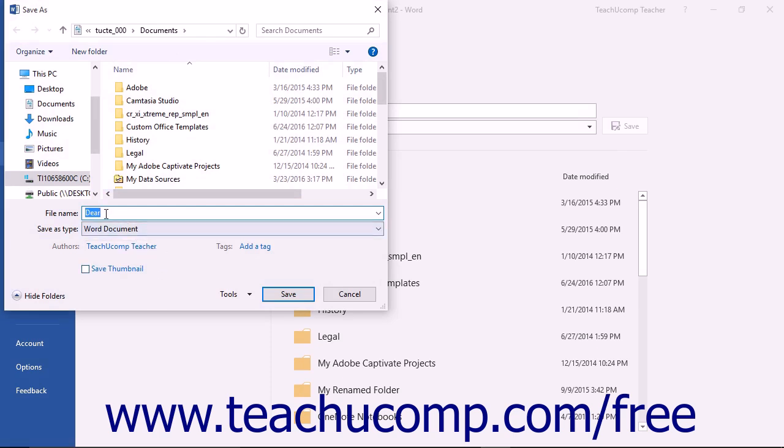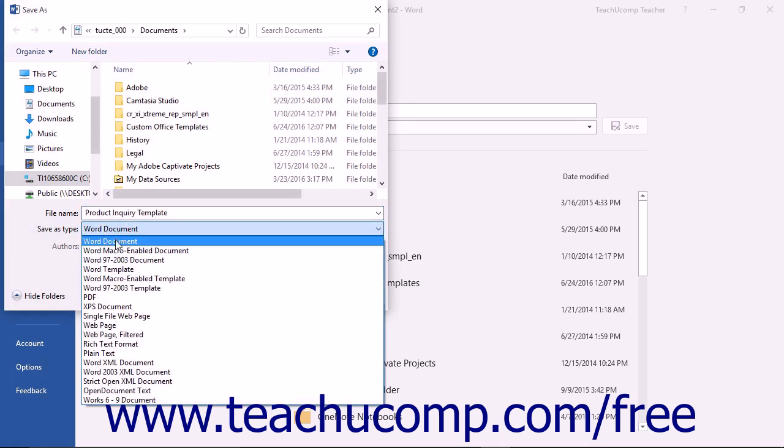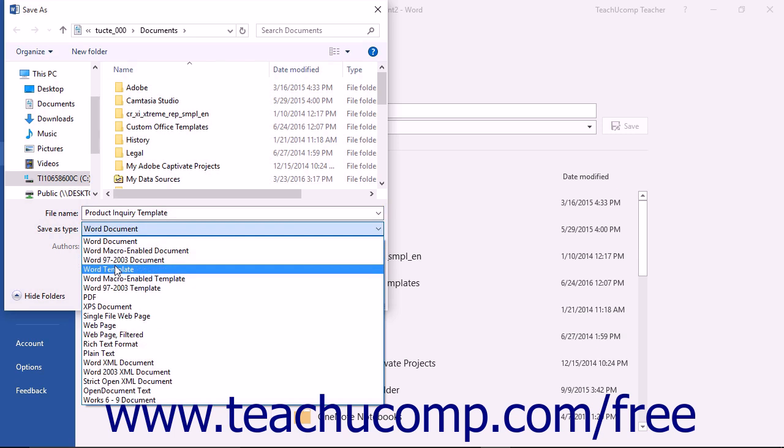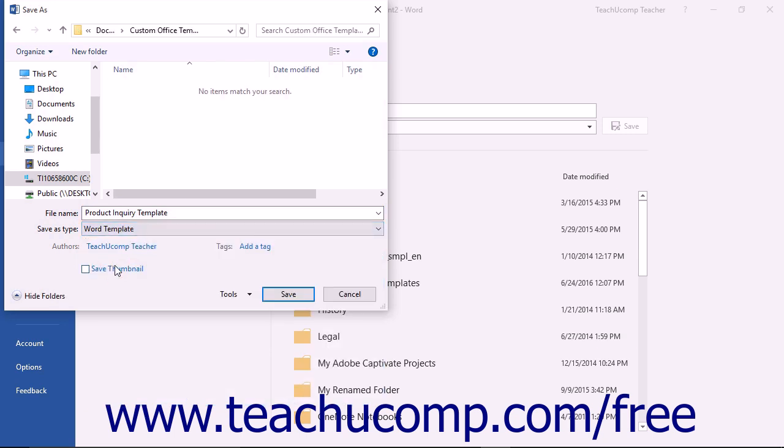In the Save As dialog box, type a name for the template into the File Name field. Then use the Save As Type dropdown to select Word Template.